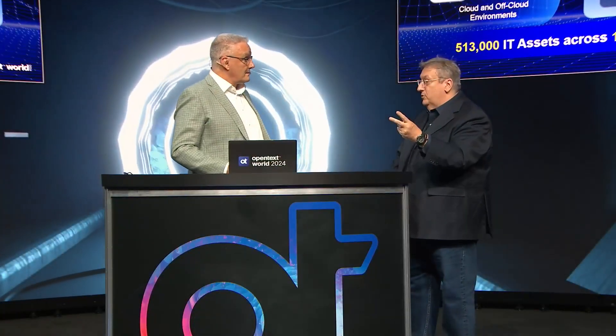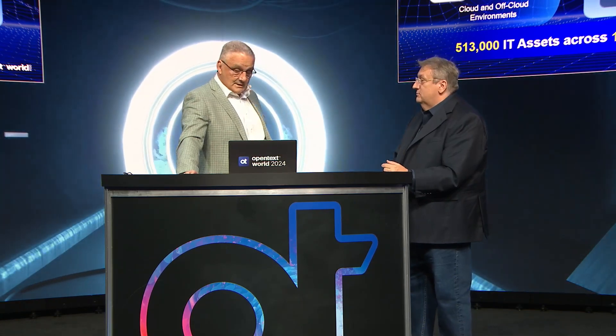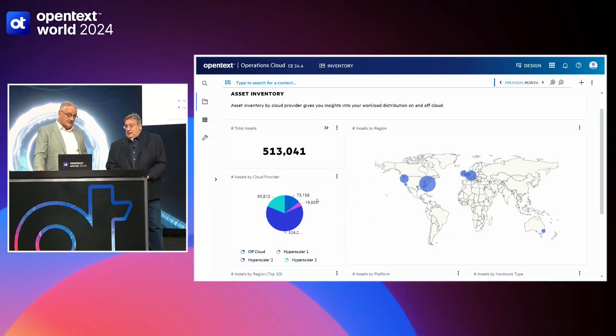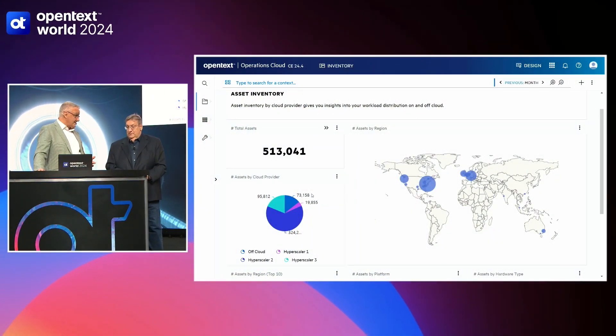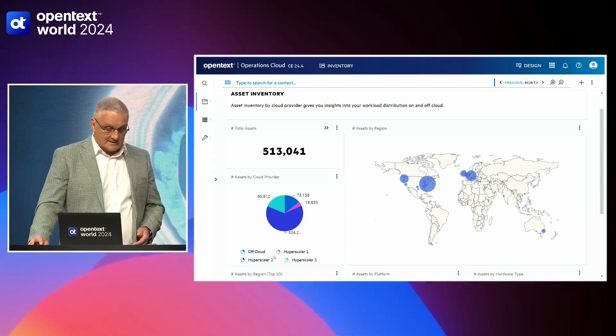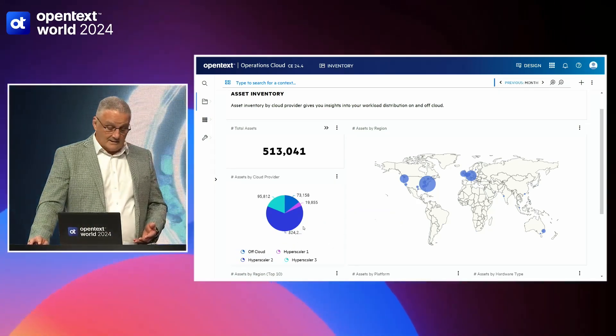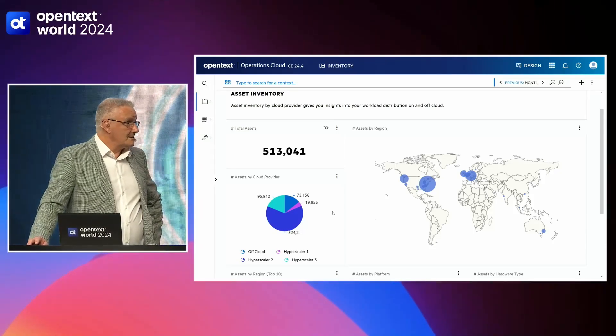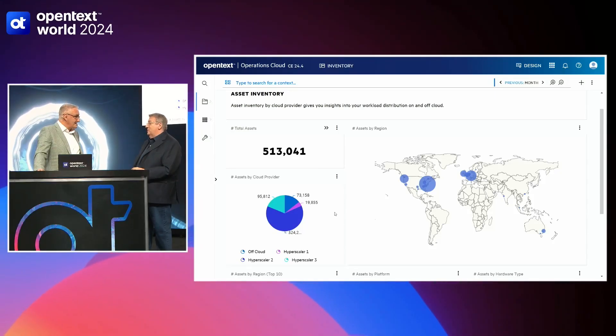I want to leverage the assets, have them do the work, optimize the spend across the ecosystem, and do it in a nature-positive way. Going to the demo now — we've gone out and collected information on that half a million assets throughout the organization. You can see we've obfuscated the hyperscalers and our own off-cloud infrastructure. This is a complete view across inside our firewall and across all our partners — hyperscaler one, two, and three.